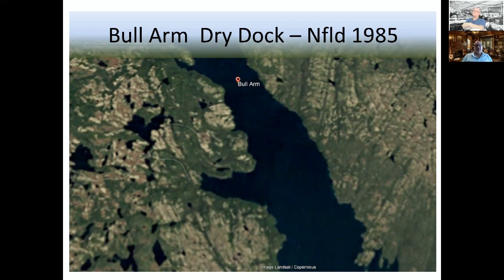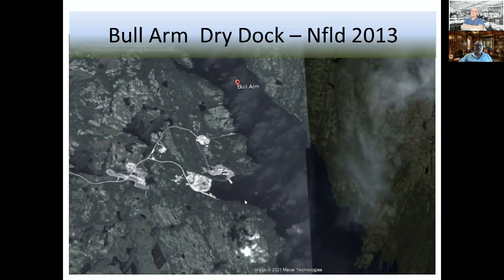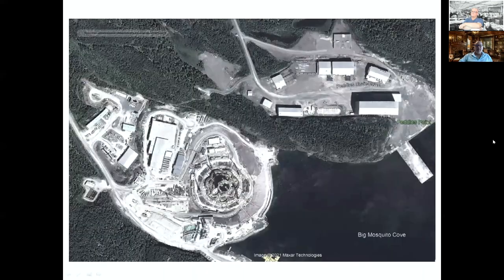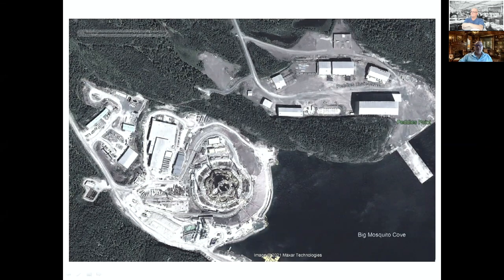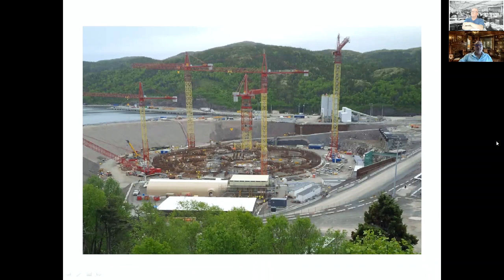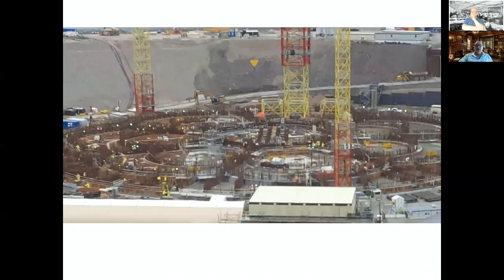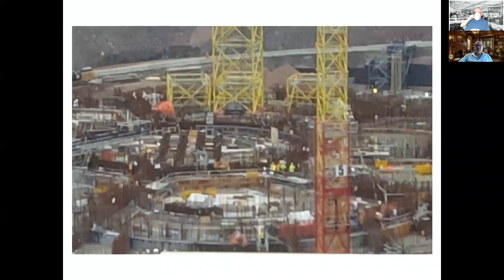This happened in Bull Arm and in Korea, those two places. So the dry dock in Newfoundland, 1985, dry dock 2013. You can see they've actually closed out part of that bay. This is a Google Earth image of the construction in the dry dock. This is huge if you can imagine. You can see some guys here standing around. This is massive. That's what you call the gravity base, isn't it? Yeah, that's the gravity base.